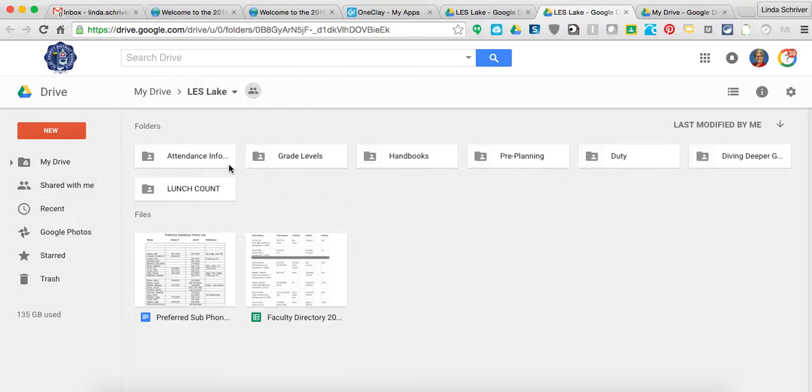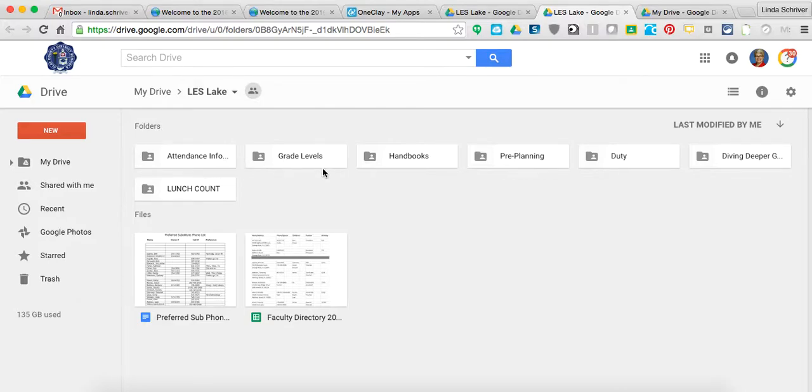their grade level, their handbooks, their pre-planning, any duty stations. They've got it all in one spot, very easy to find.